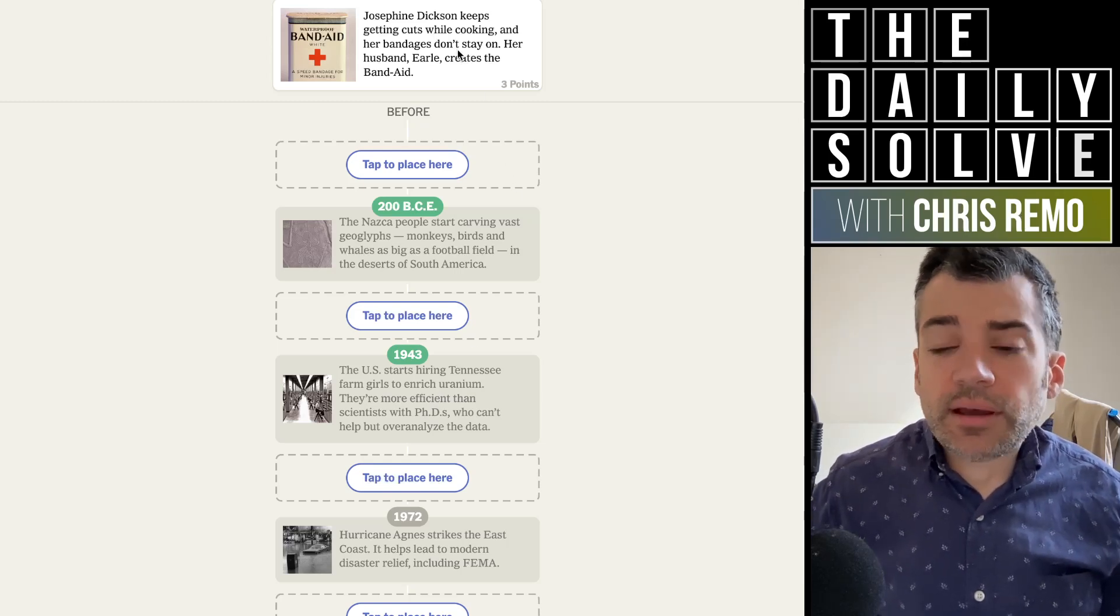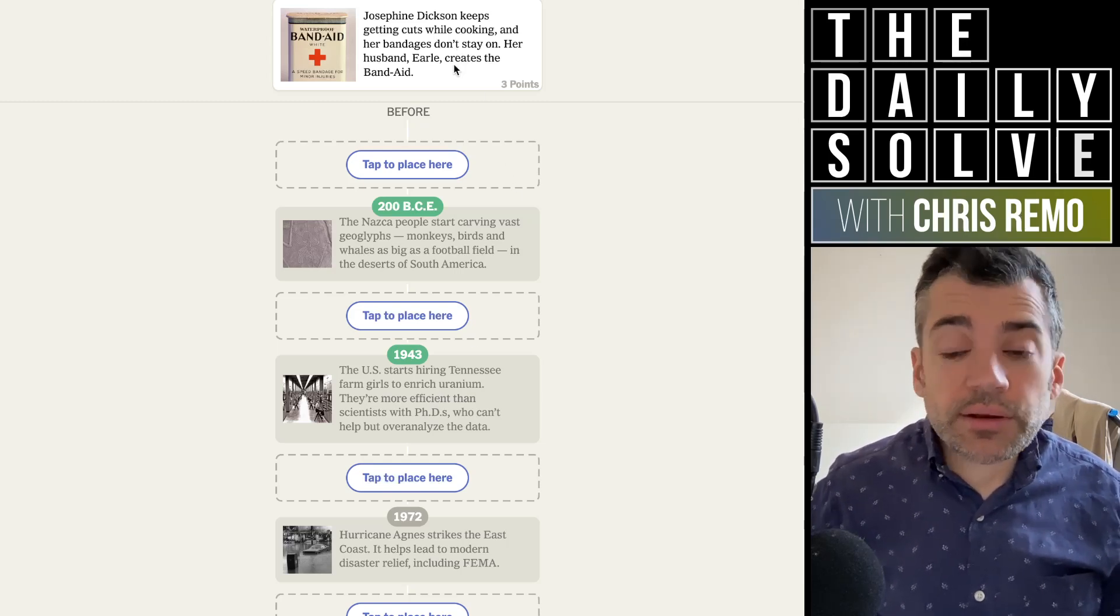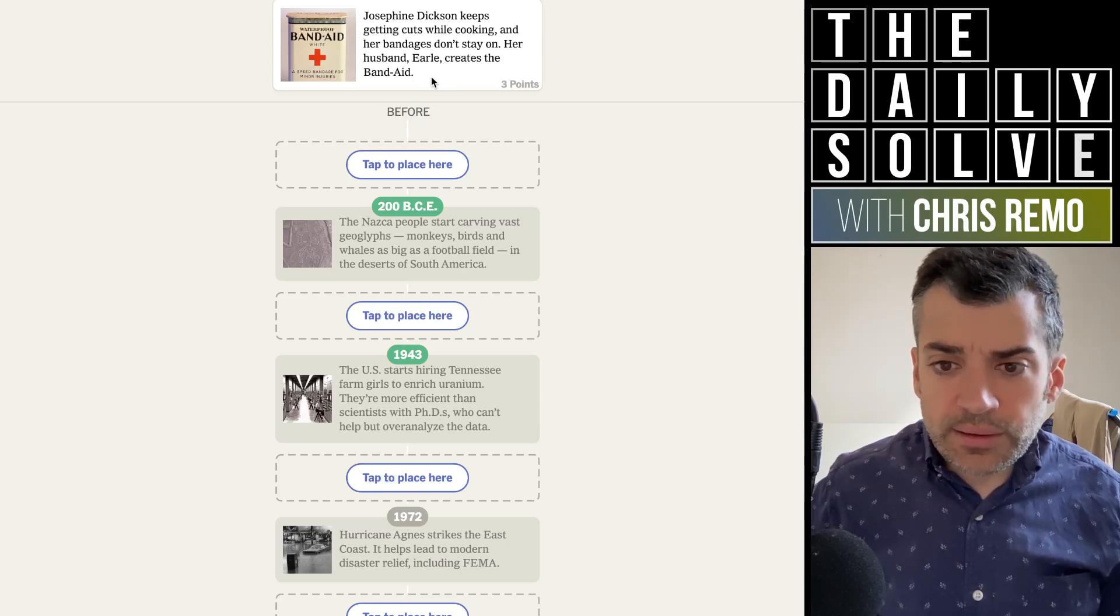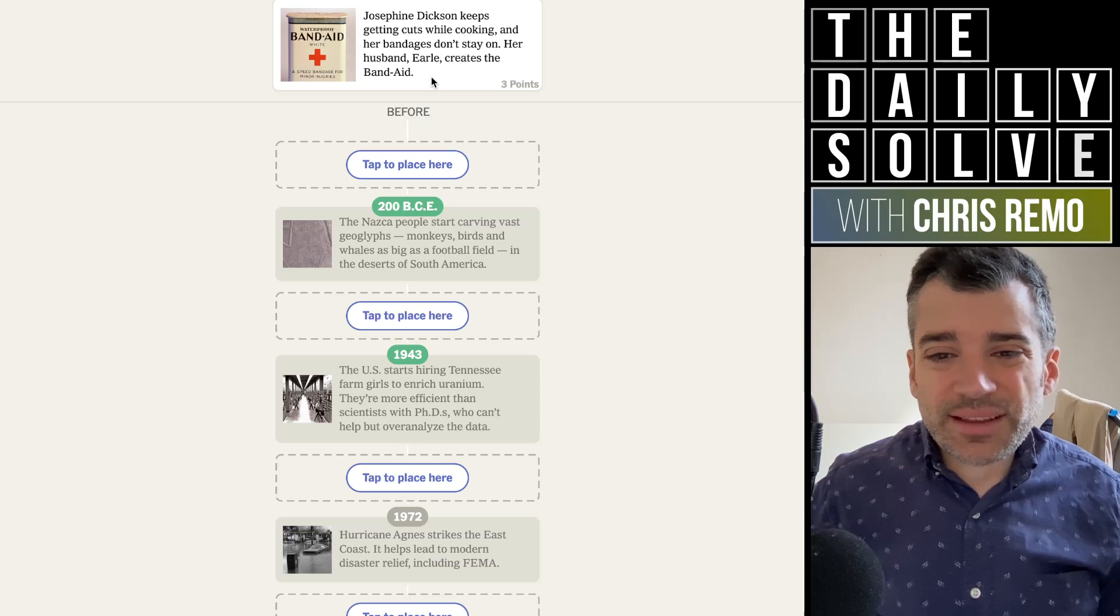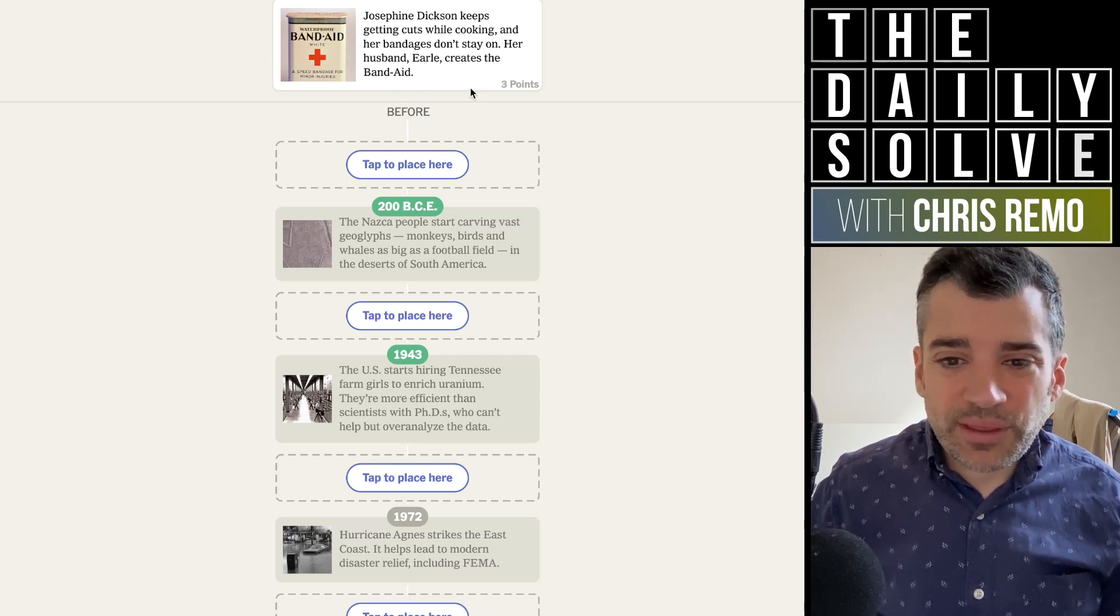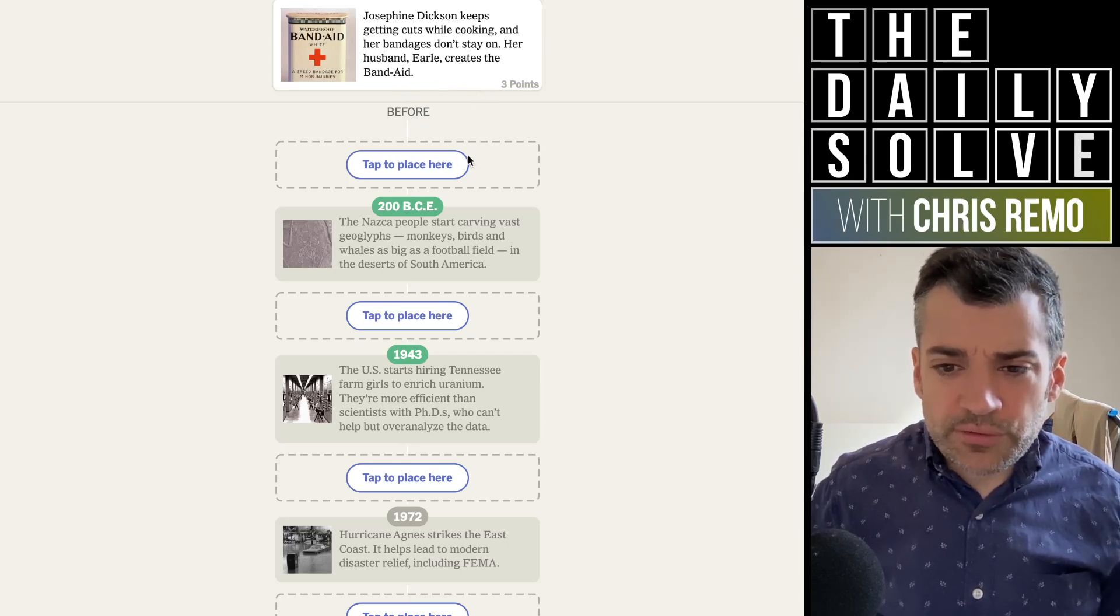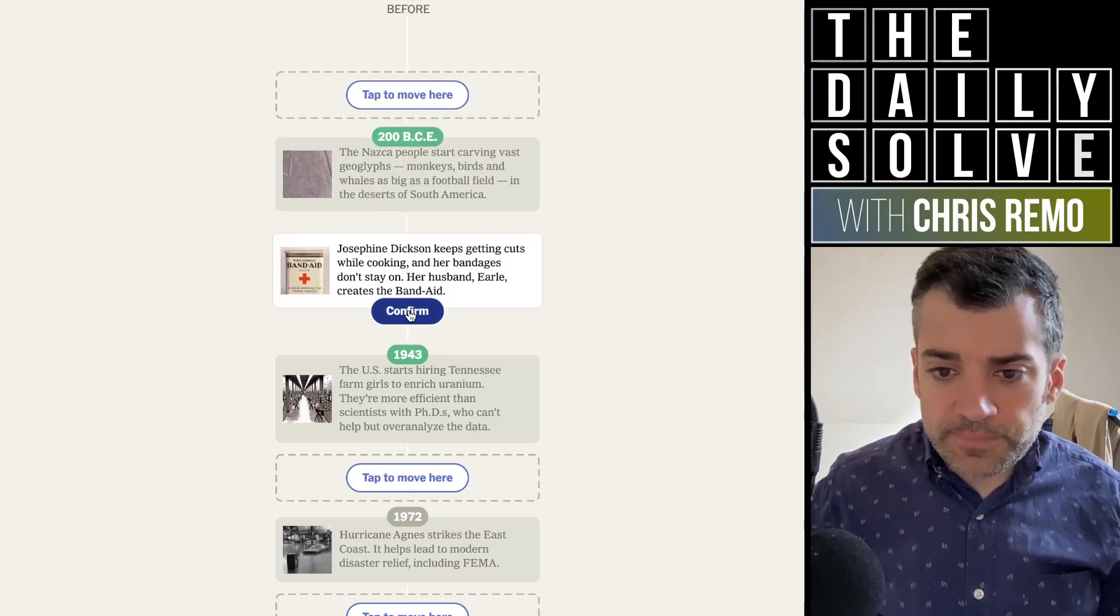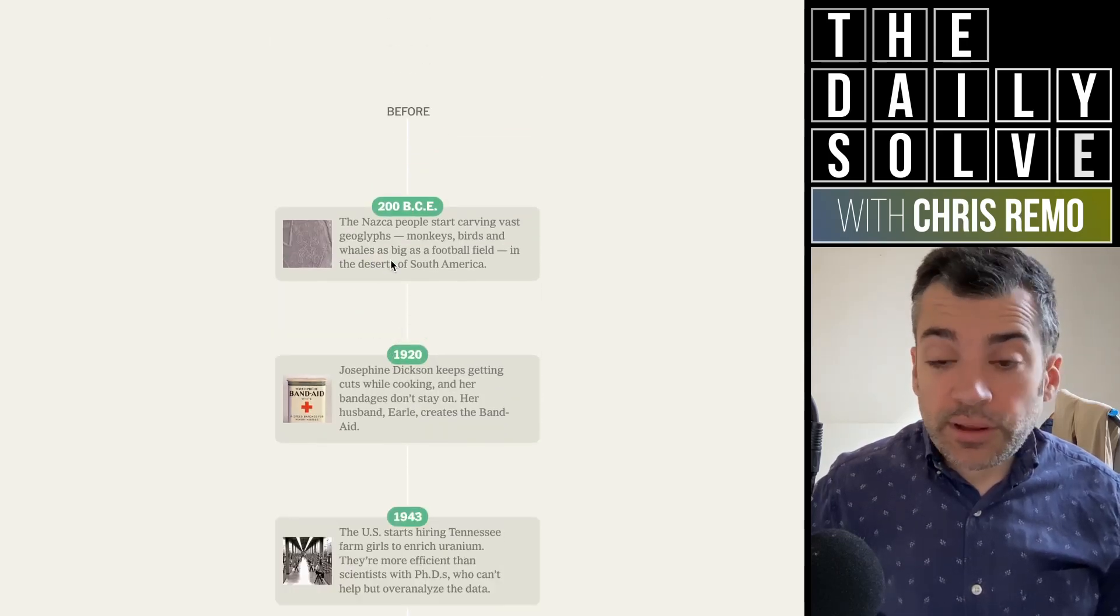Josephine Dixon keeps getting cuts while cooking and her bandages don't stay on. Her husband, Earl, creates the Band-Aid. My guess would be, I was going to say late 19th century, but the adhesive nature makes me think probably the early 20th century. So let's try that. Either way, it would be placed here. Yes, 1920.